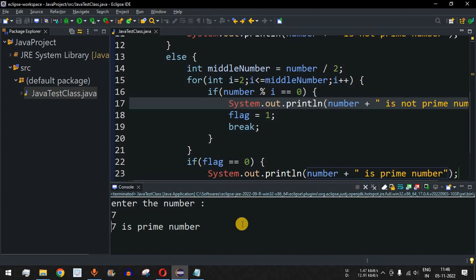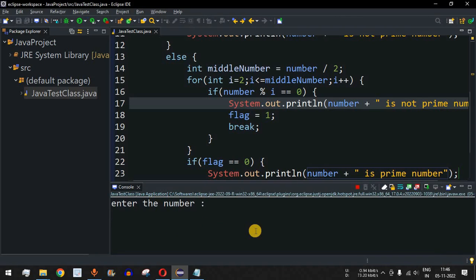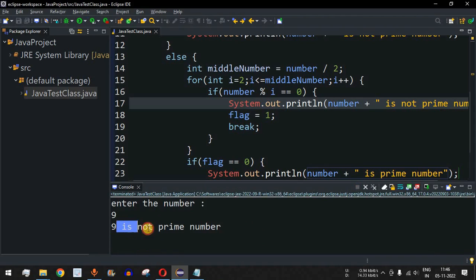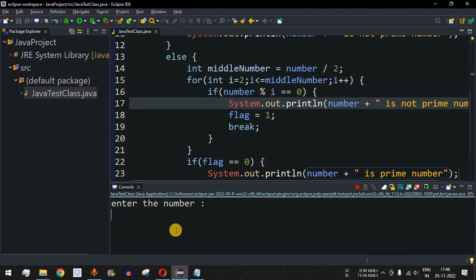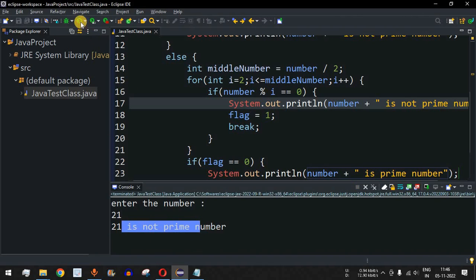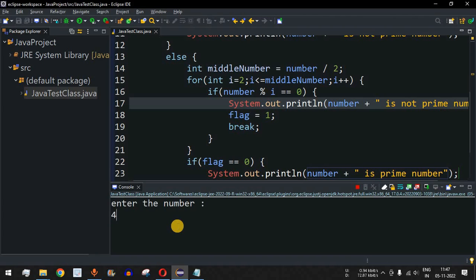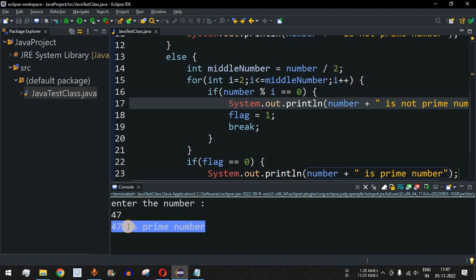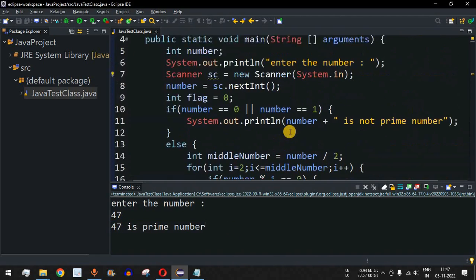Testing the program: entering 7 gives 'prime number' since no number before 7 can divide it. Entering 9 gives 'not prime' because 9 is divisible by 3. Entering 21 gives 'not prime' since it's divisible by 3 and 7. Entering 47 gives 'prime number' because no number less than 47 divides it.